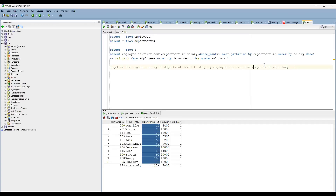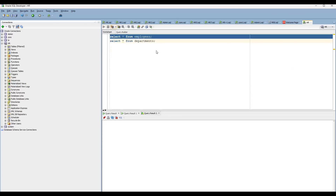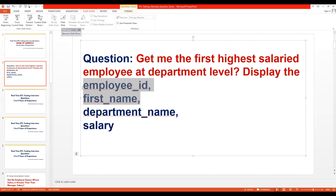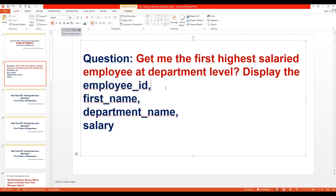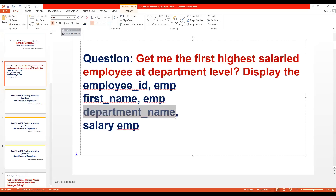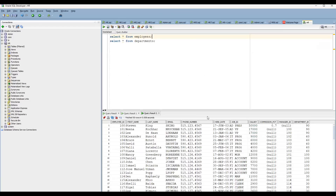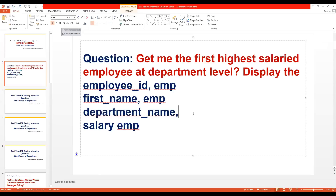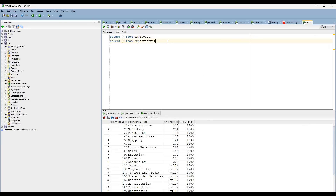The question is: get the first highest salaried employee at each department level, and display the employee first name, department name, and salary columns. If we do a select star from employees, it contains employee first name and salary details. Employee first name and salary come from the employee table, but department name is not in the employee table — it's present in the departments table. So you have to join the tables and get the first highest salary at each department level.